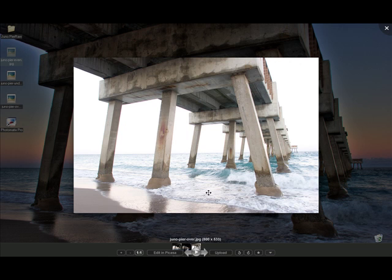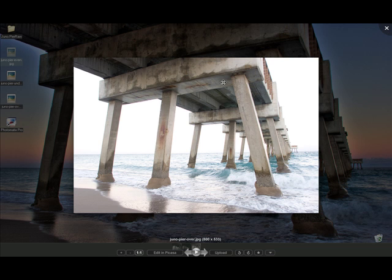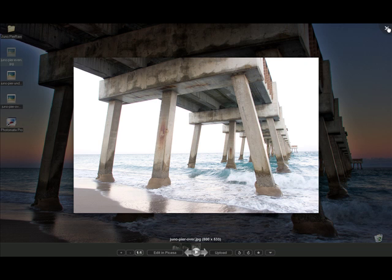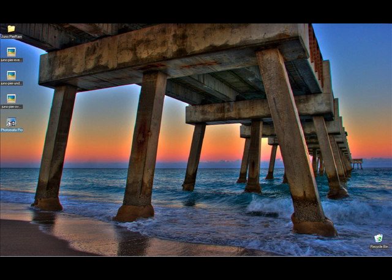And let's move on to the next one. And this is the overexposed image. What we want from this image would be the foreground colors and the nice details here of the pier. So let's go get started with this and launch Photomatix. I'm going to close this and let's get into Photomatix.